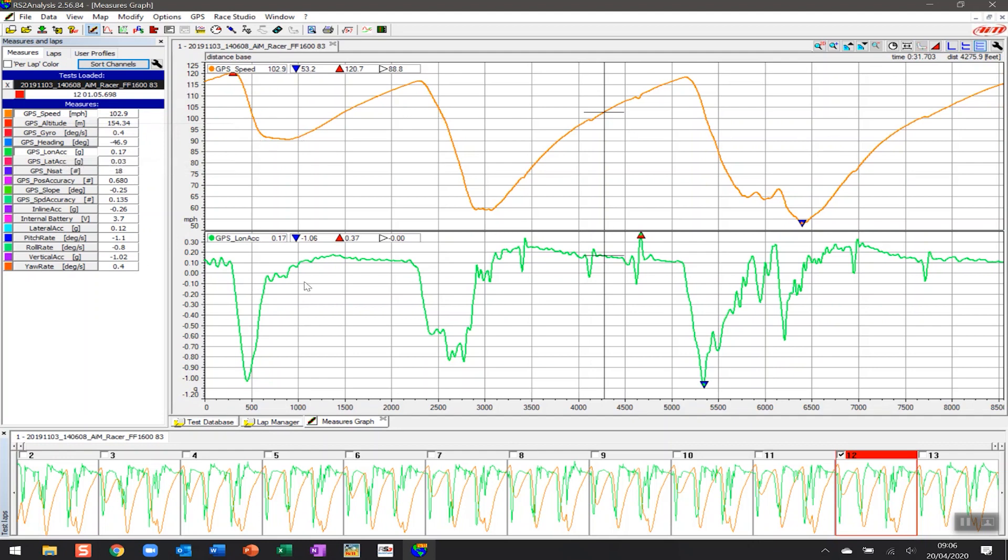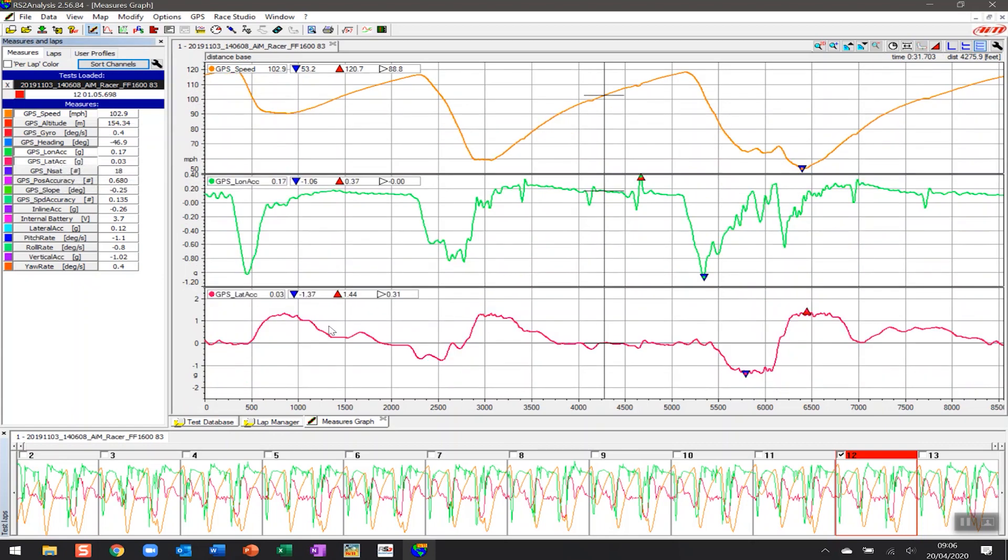GPS speed and longitudinal acceleration, and now I have a graph for each of those. If I click on any of these on the left-hand side, you can see that it adds yet another graph and they're tiled on top of each other, which makes it easy to be able to see what's happening. Now we can get an understanding and start understanding the anatomy of the lap a little bit more.